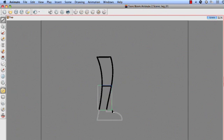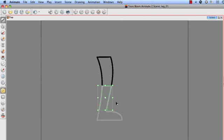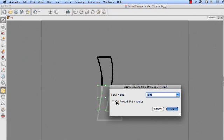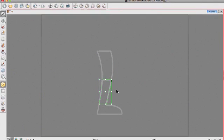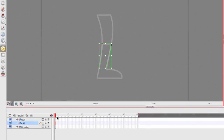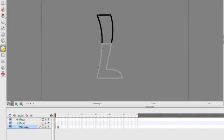I'm selecting what's pretty much the calf, I guess, of our little character here. So I will do Command F9 again. And we'll call this calf. And it's pretty good. Let's go back to our normal drawing.